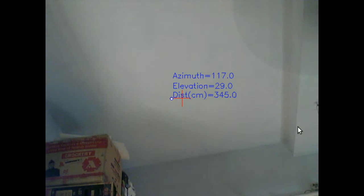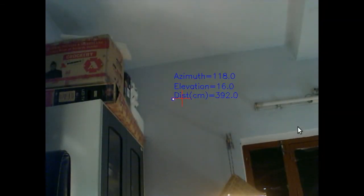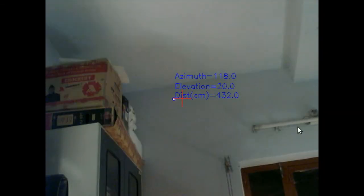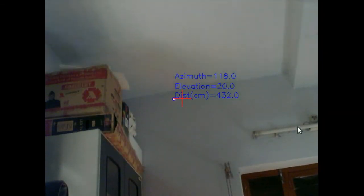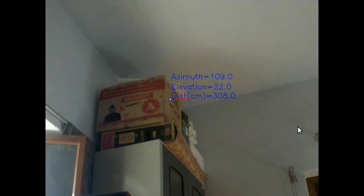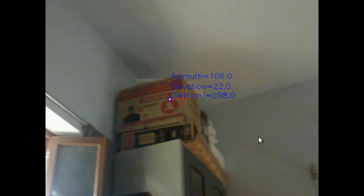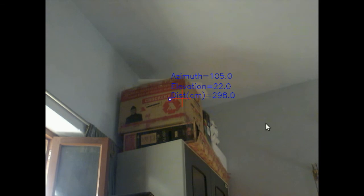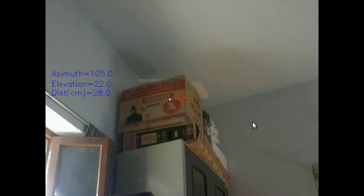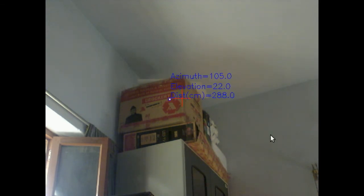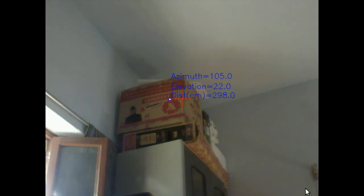You can see azimuth, elevation, and distance changing as I move the tracker from left to right. This little box over here is at azimuth of 105 degrees, elevation 22 degrees, and distance of 290 centimeters.